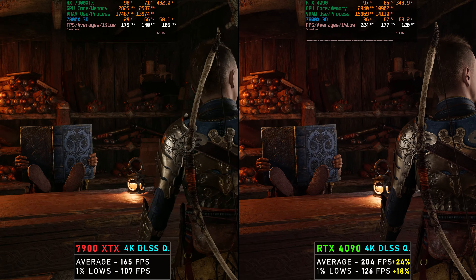The DLSS quality and FSR quality portion was my longest run — about 10 to 15 minutes of gameplay. Comparing averages and 1% lows at the end of the run: we got 120 FPS average on the 7900 XTX and 153 FPS average on the RTX 4090 — a 25% lead for the RTX 4090 on average FPS. For 1% lows, we had 92 FPS for the 7900 XTX versus 109 FPS for the RTX 4090 — a 19% advantage for the 4090. Similar numbers to what we saw at native 4K with TAA.